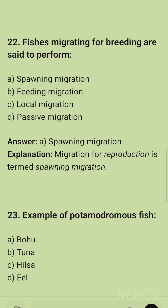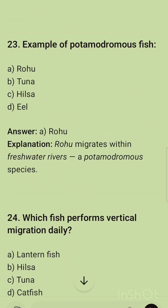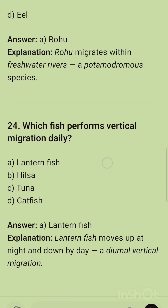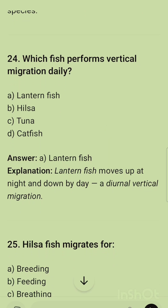Question 22: Fishes migrating for breeding are said to perform spawning migration — any migration for reproduction is called spawning migration. Question 23: Example of a potadromous fish — the example is rohu. Rohu migrates within freshwater rivers.